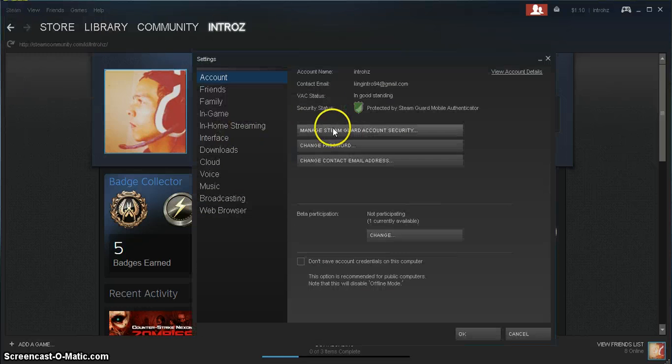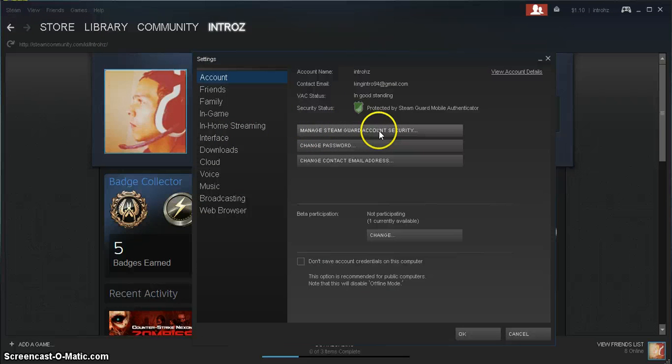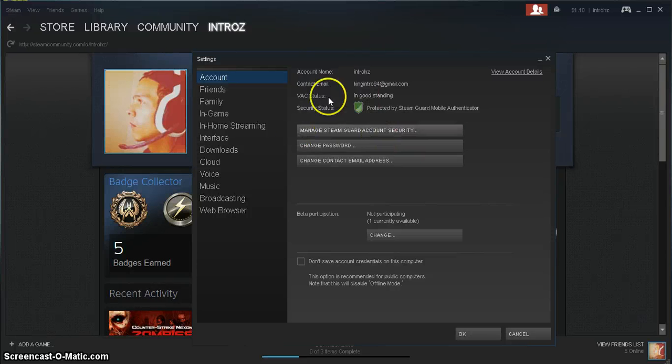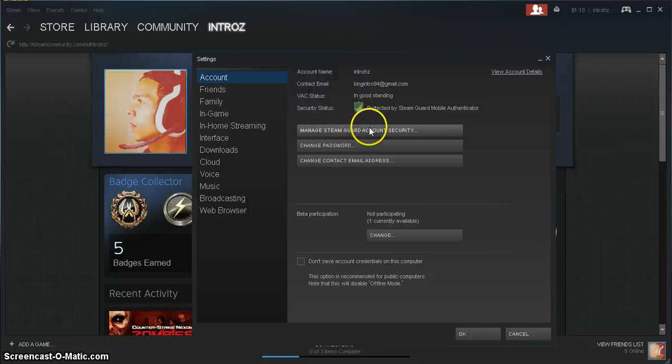And manage Steam Guard account security. So once you do that, you click on that and it'll take you straight through all of the steps that you need.